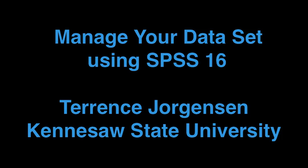This is a short instructional video designed to introduce basic data management using SPSS 16. Most of what is covered in this video also applies to SPSS versions 14 through 19.